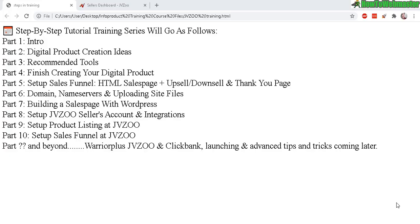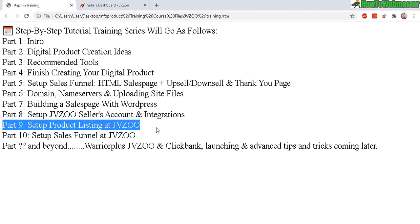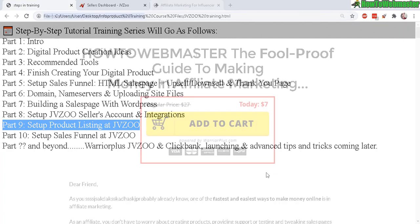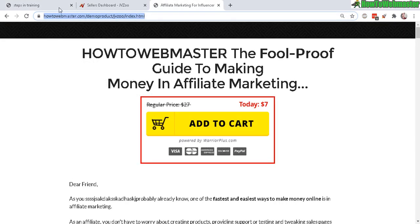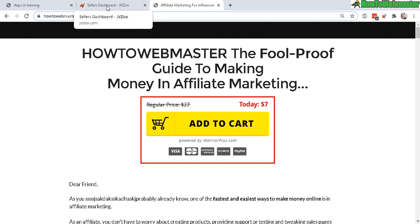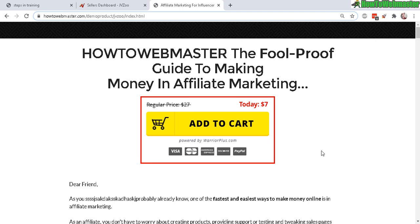Greetings future digital product sellers, welcome back to my tutorial training on selling at JVZoo. Today is part 9: how to set up your product listing at JVZoo. So let's head over to my URL - this is what it looks like. We're gonna replace all the buy buttons later on after we're done setting up the product listing.